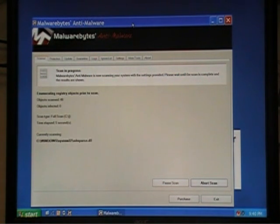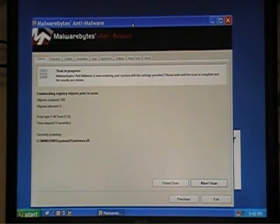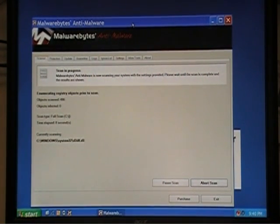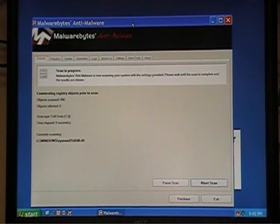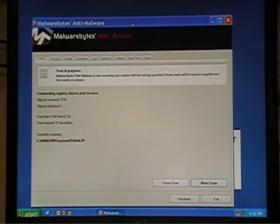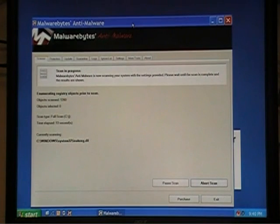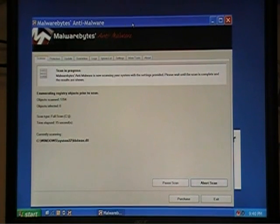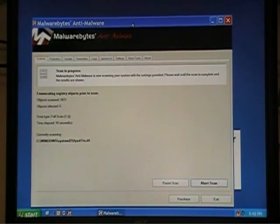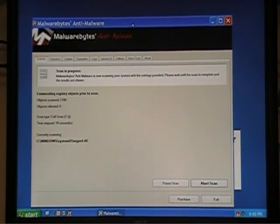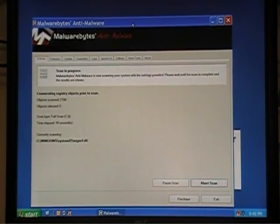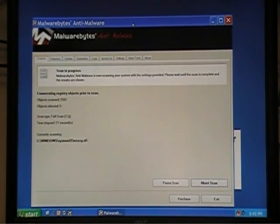That's the first part. Downloading the program, running the installation of the program, doing the update, and then starting the scan. After a little bit, I'm going to let this scan go through. And we're going to go through removing viruses and spyware. That'll be part two.